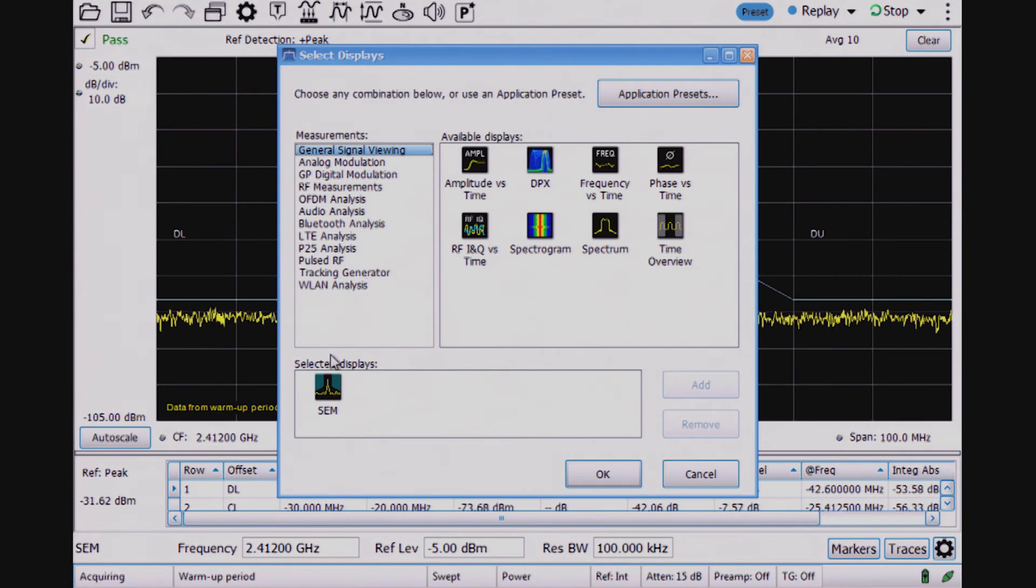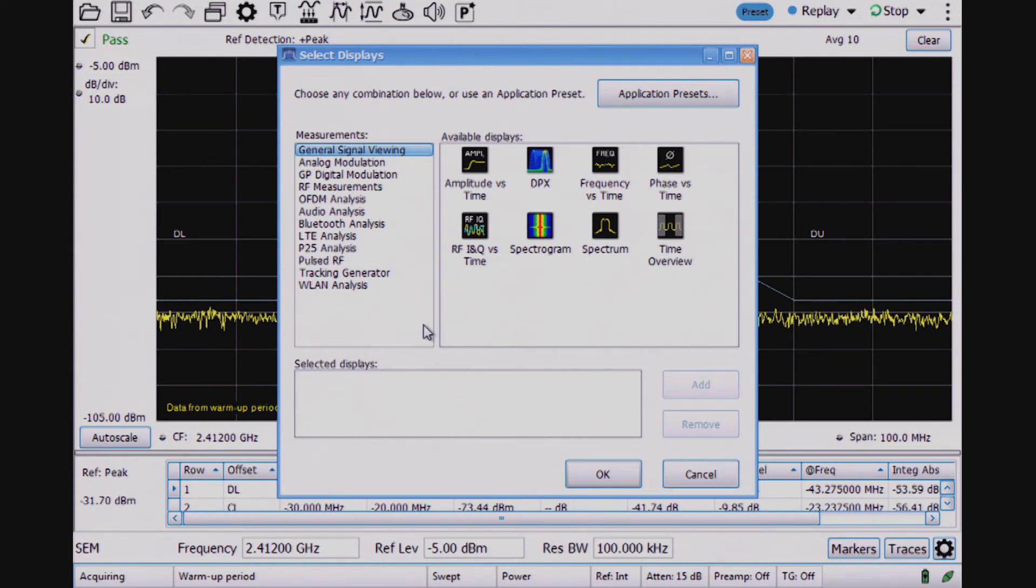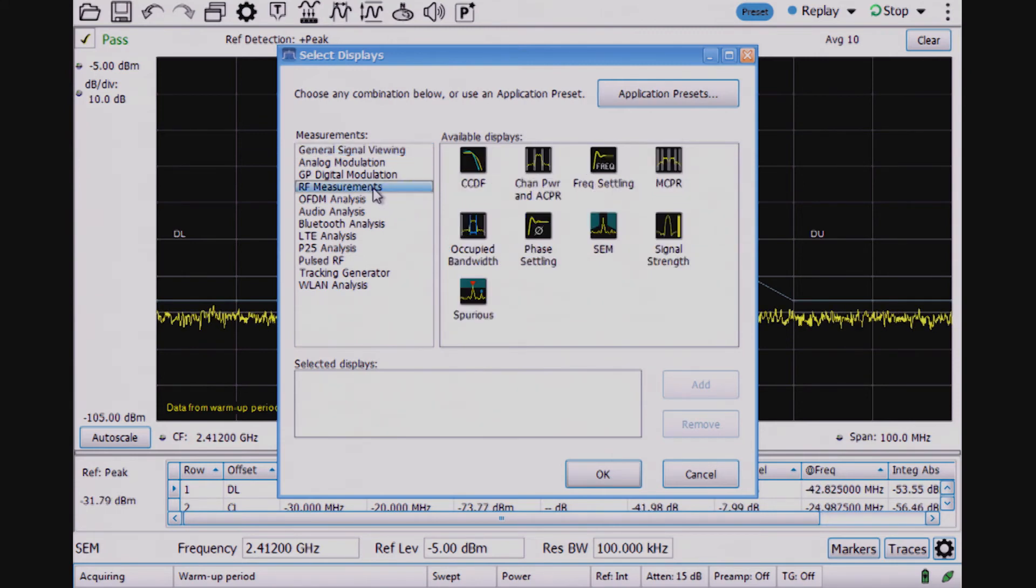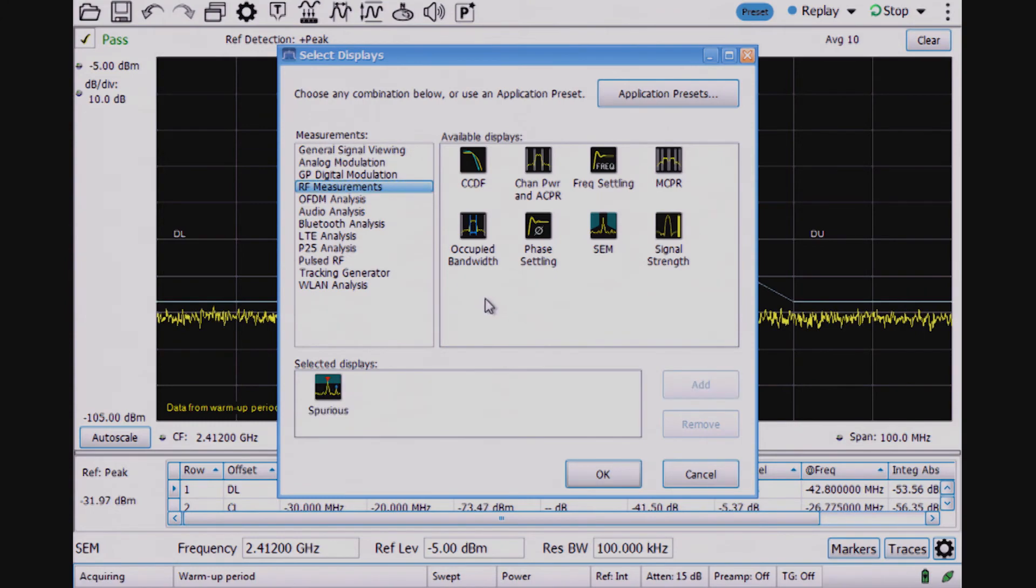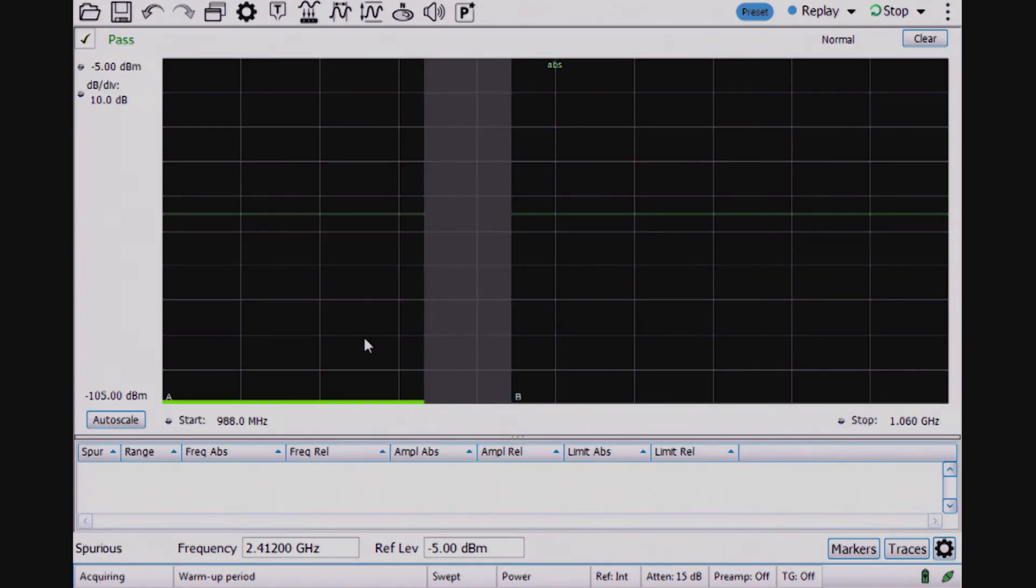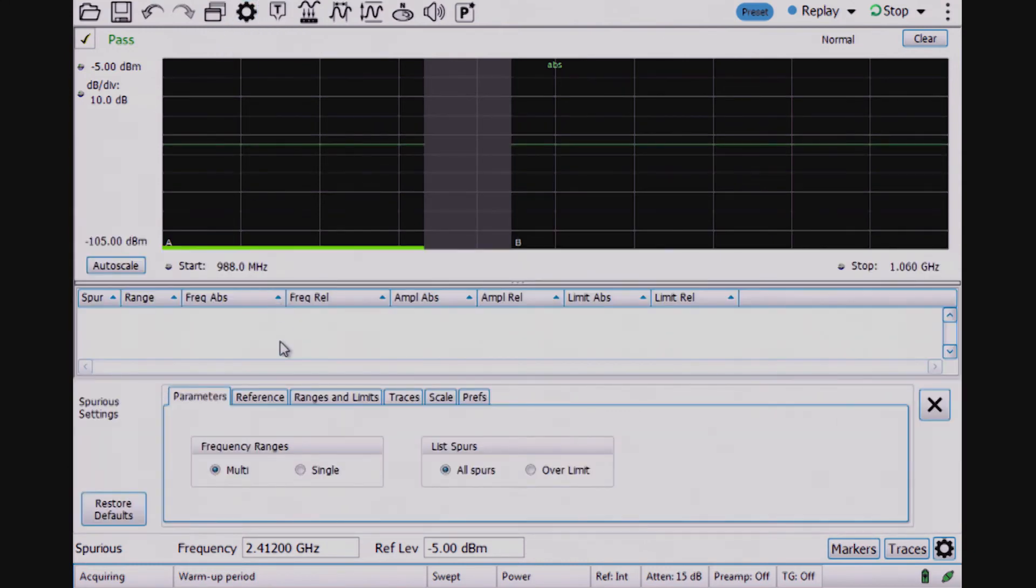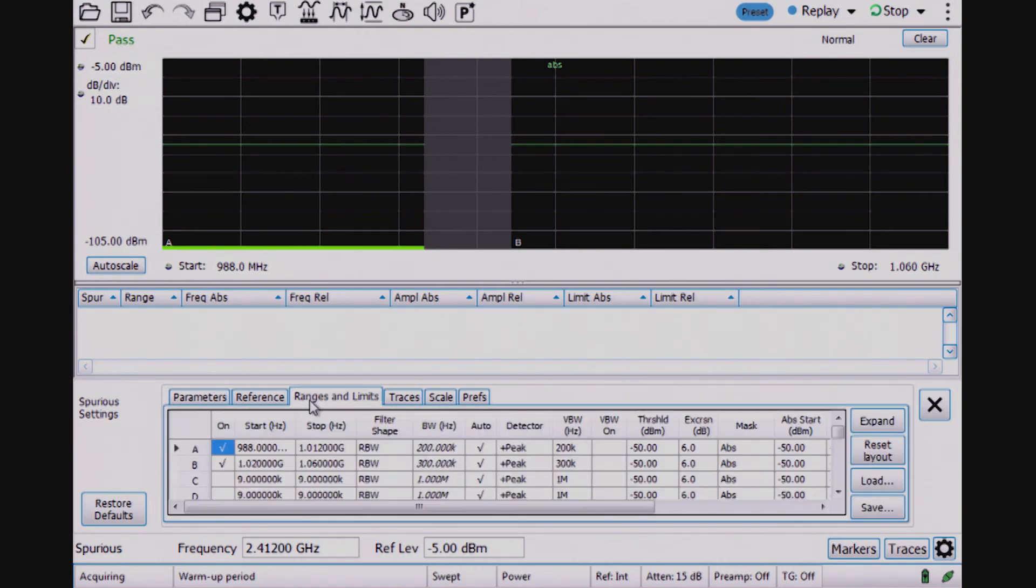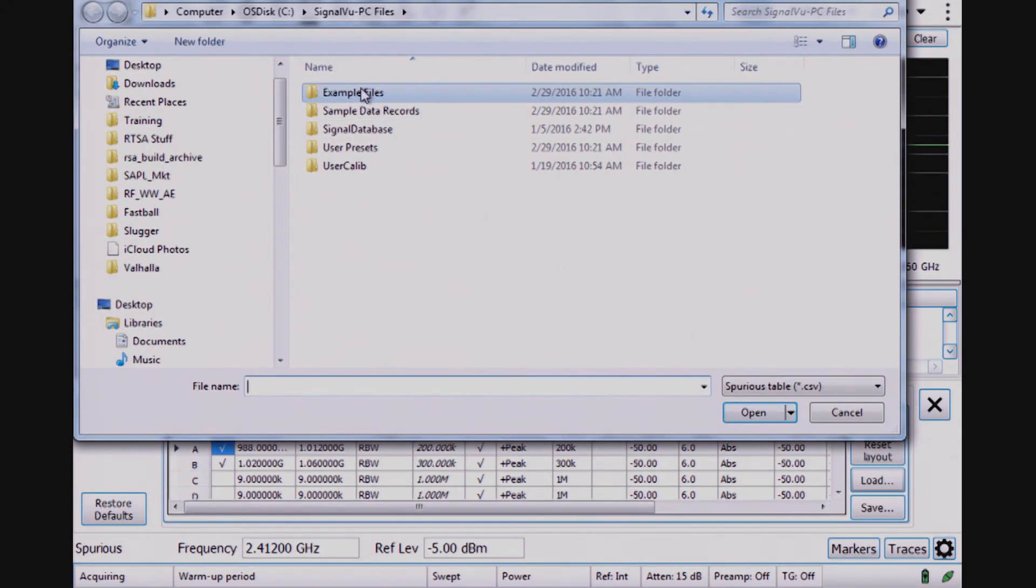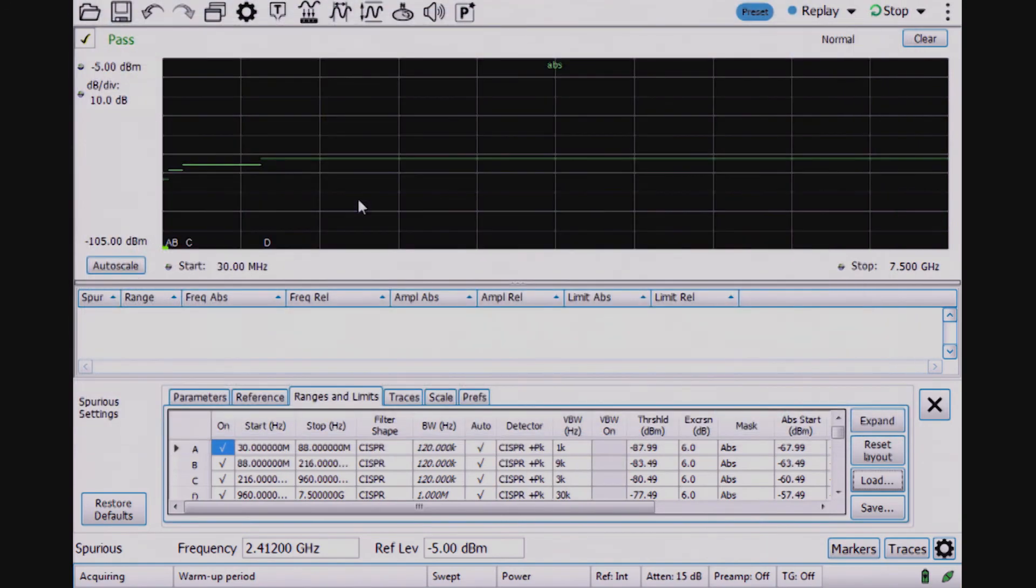In the next step, I want to pull up the spur search and do a broader sweep for a wider range of frequencies to check for EMI pre-compliance. I go to RF measurements for one of the displays and select the spurious measurement. The way this display works is I also have ranges and limits similar to the spectrum emissions mask, but I will load a FCC limit file that has many of these limit lines already set up.